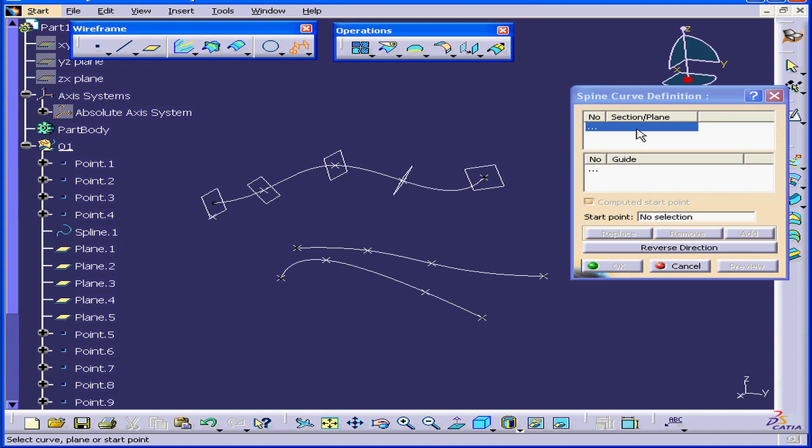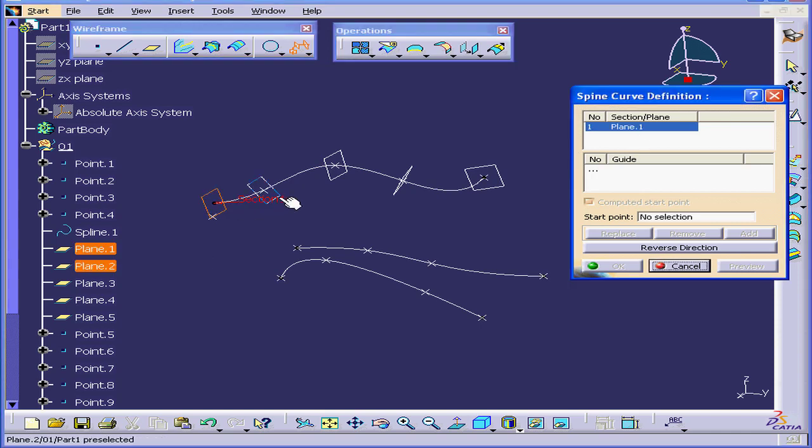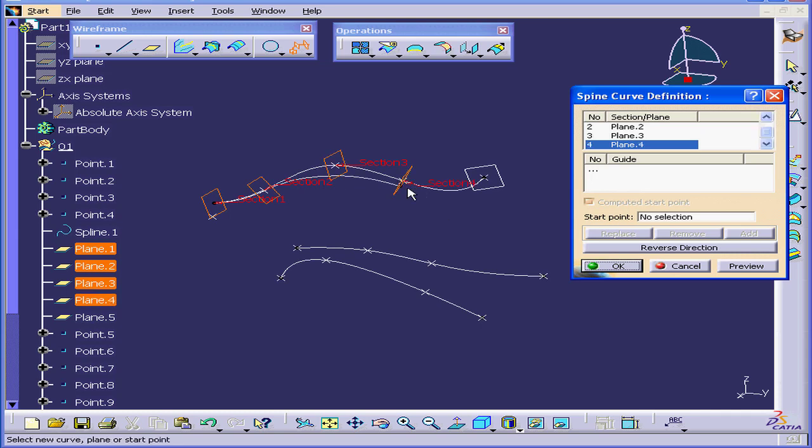I'm going to select planes 1, 2, 3, 4, and 5. CATIA will compute the spine for us.